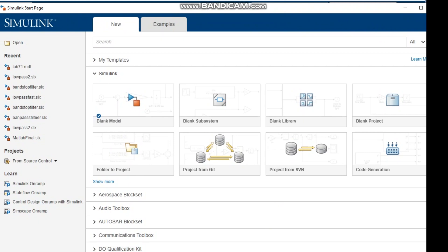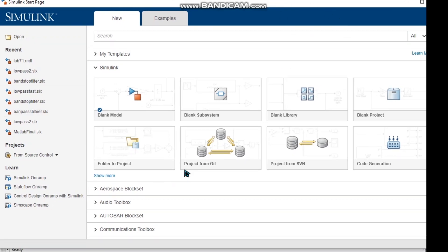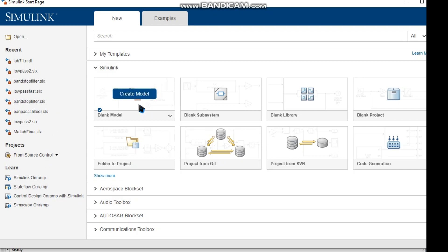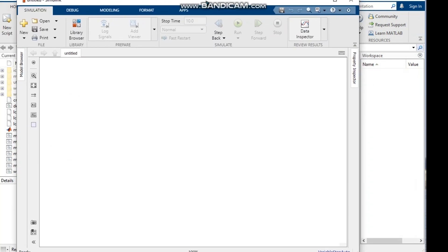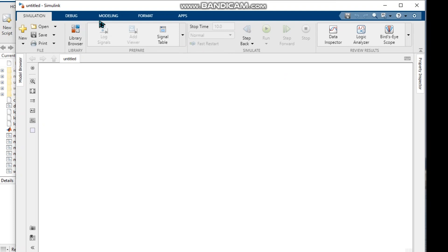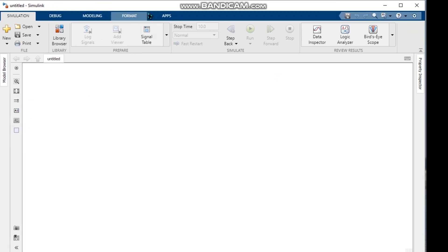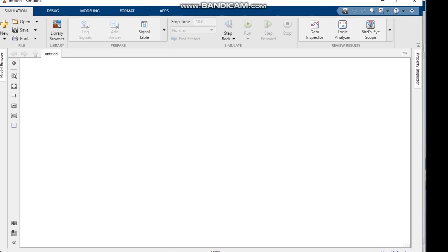We click the circle to open the Simulink window, then we click Simulink and see options in the Simulink page. Next we click blank model to start our Simulink design.